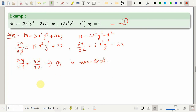Since it is non-exact, we need to see whether we can solve it using any of the mentioned rules. It is always a trial-and-error method — we observe which rule fits best. If we look at the difference ∂N/∂x minus ∂M/∂y, we see like terms: 6x²y³ minus 12x²y³ gives a term in x²y³, and minus 2x minus 2x gives a term in x. If we take y common from M, we expect those terms to cancel and yield a function of y alone.